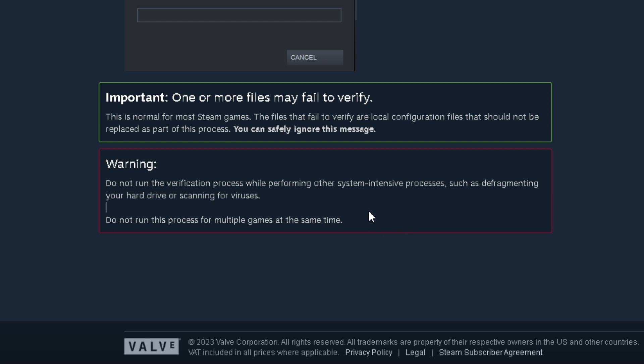There's also a warning that when you're running this, do not run other system-intensive processes such as defragging your hard drive or scanning for viruses, and also not to run this process for multiple games at the same time.